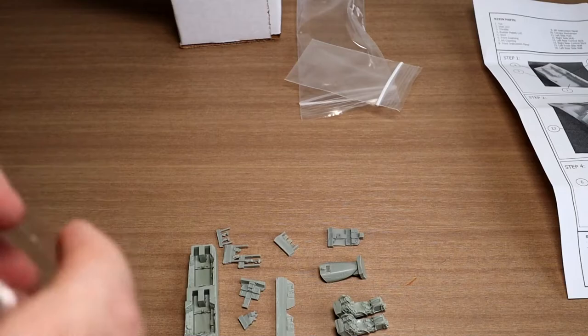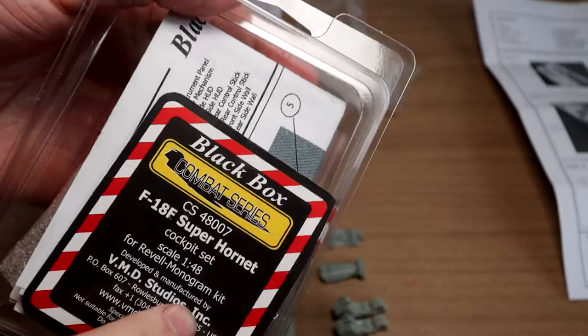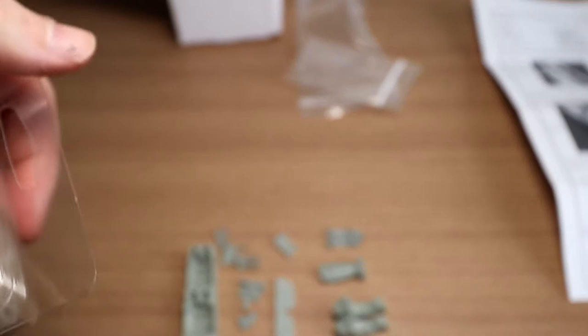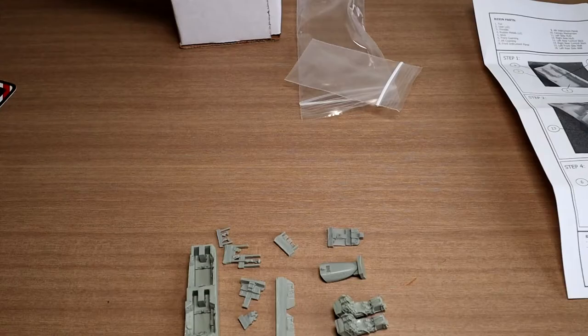So let's compare this now to the Black Box one. The old school one. Now, bear in mind, this is for the Revell Monogram kit. This is for the Hasegawa kit. But overall, the features and stuff are going to be the same.